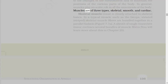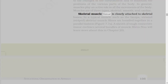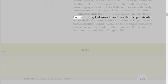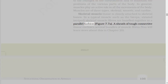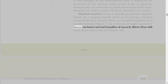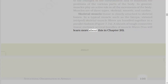Muscles are of three types: skeletal, smooth, and cardiac. Skeletal muscle tissue is closely attached to skeletal bones. In a typical muscle such as the biceps, striated skeletal muscle fibers are bundled together in a parallel fashion. A sheath of tough connective tissue encloses several bundles of muscle fibers.